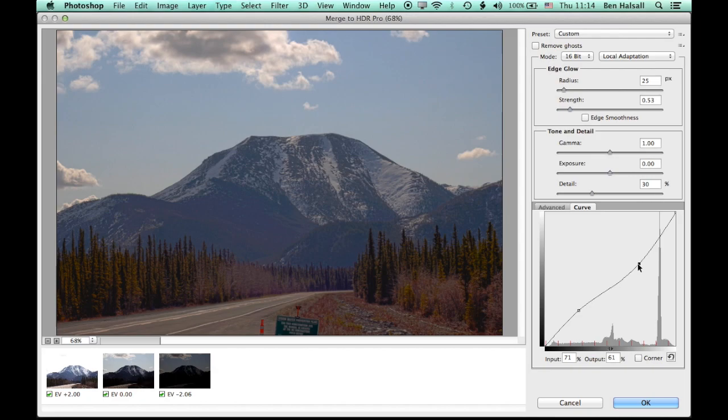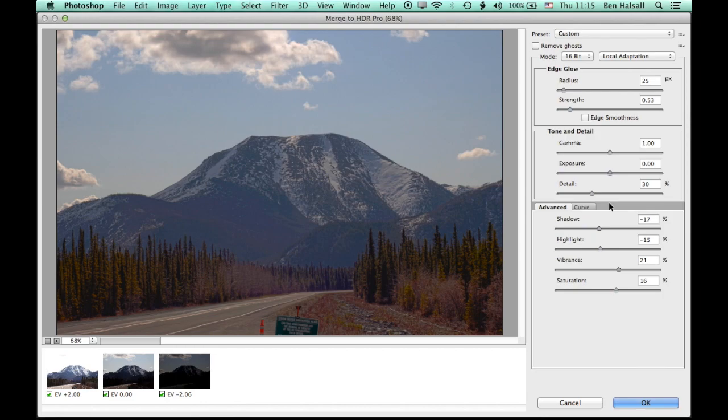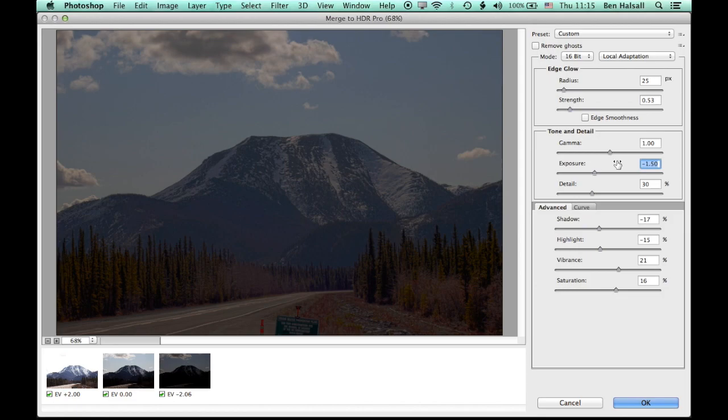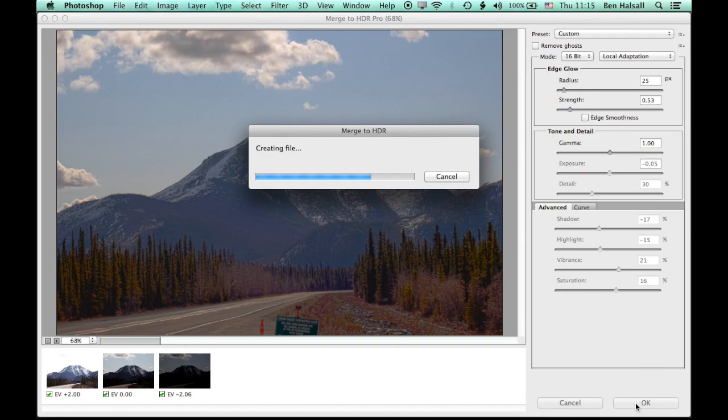So you can get all the detail from all the different parts of that image. And once you've done this, once you've finished with your advanced and curved settings, worked on the gamma and the overall exposure, then you can click OK here on the bottom right, and Photoshop will then merge your image together.